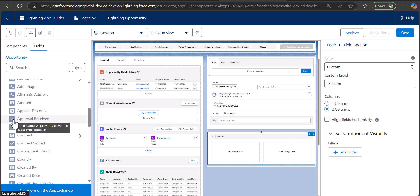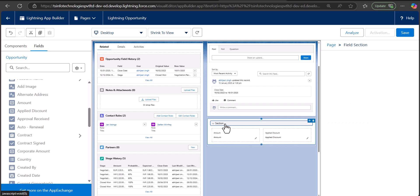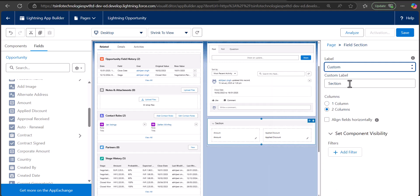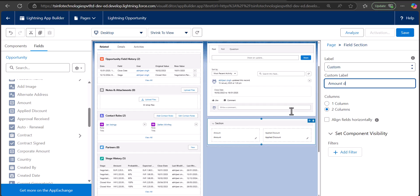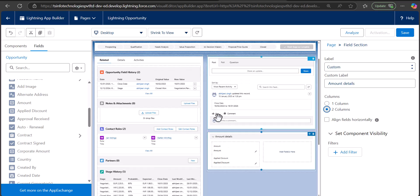I'll add some fields — for example, Amount and Applied Discount. You can also add a custom label to the section; I'll name it 'Amount Details'. For the section layout there are two options: display in one column or in two columns.